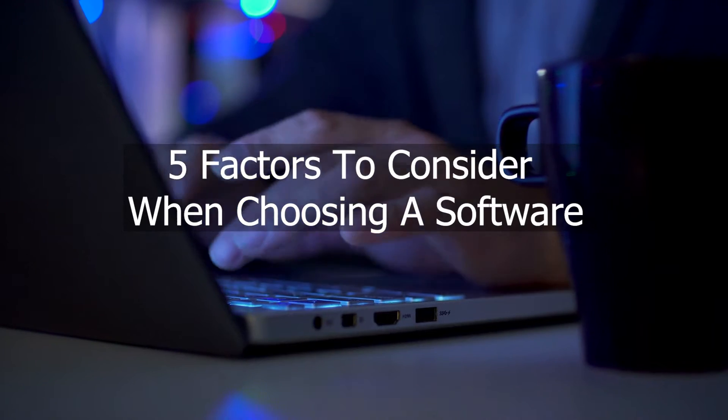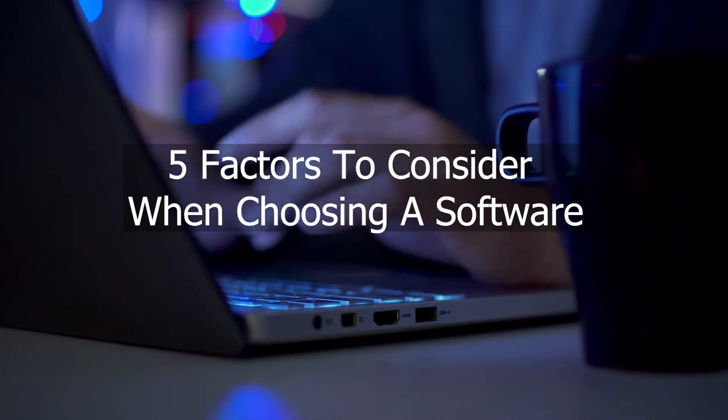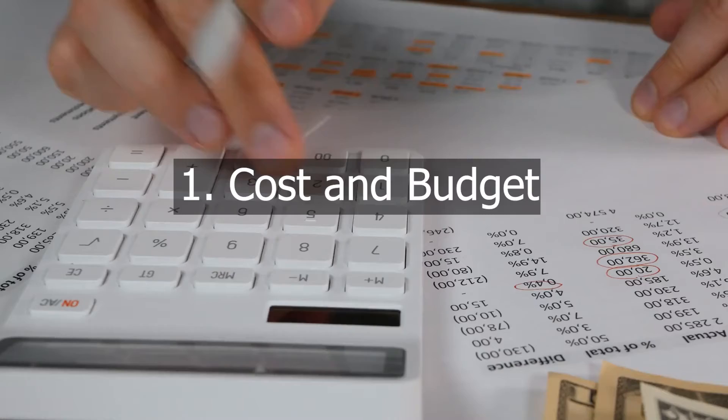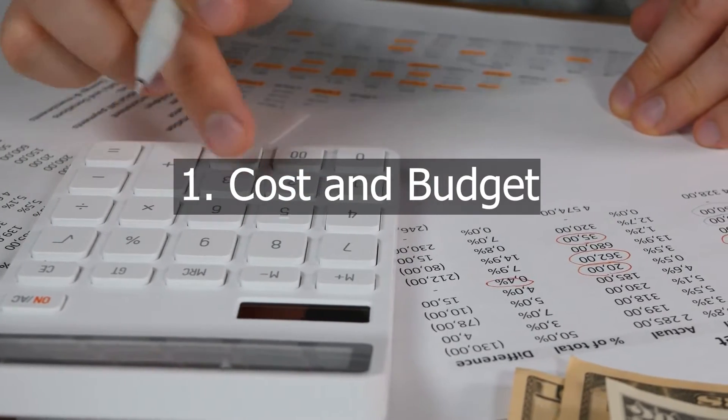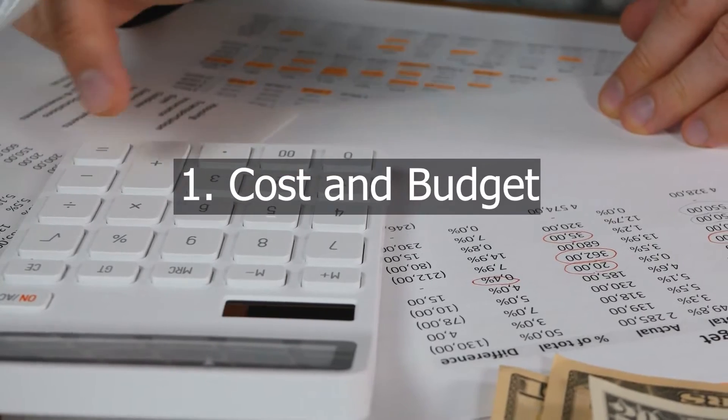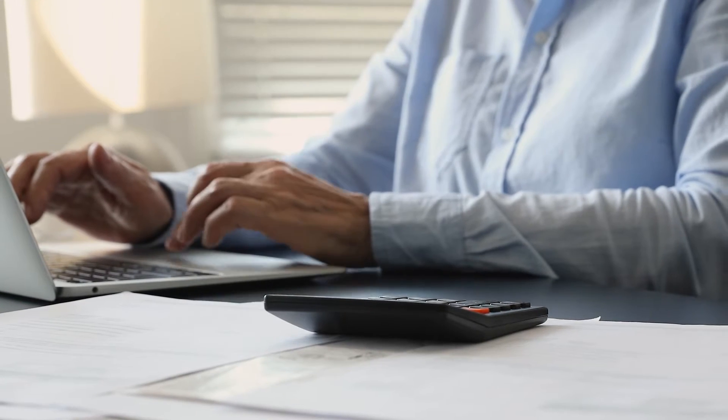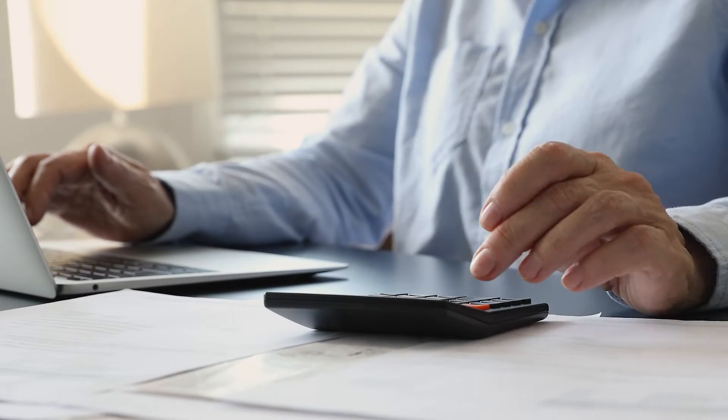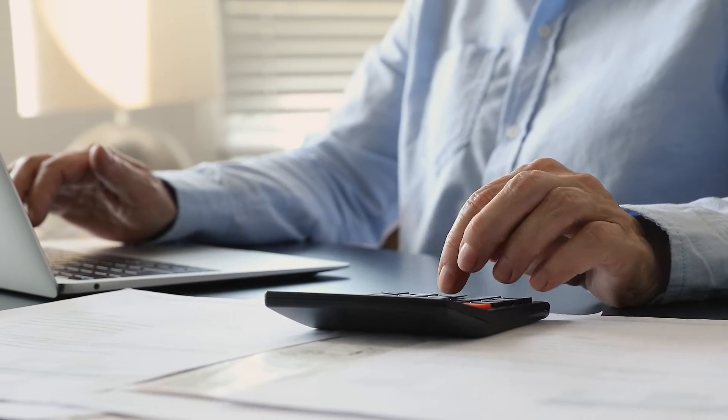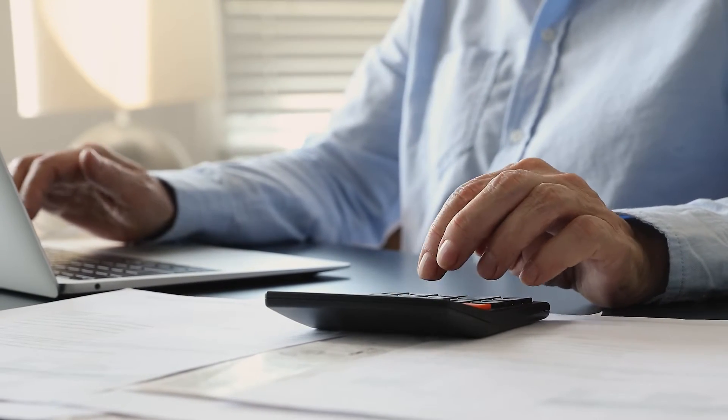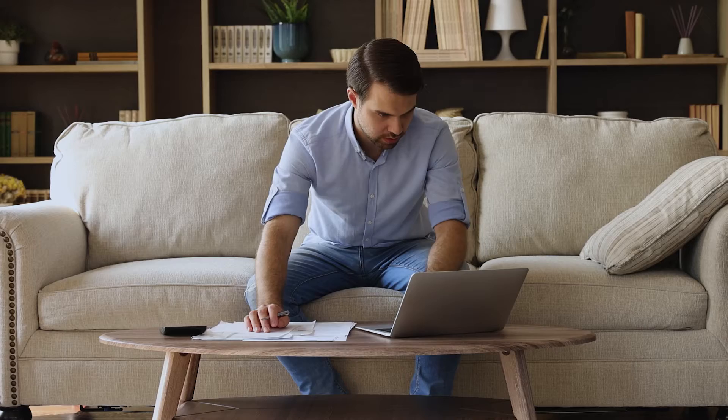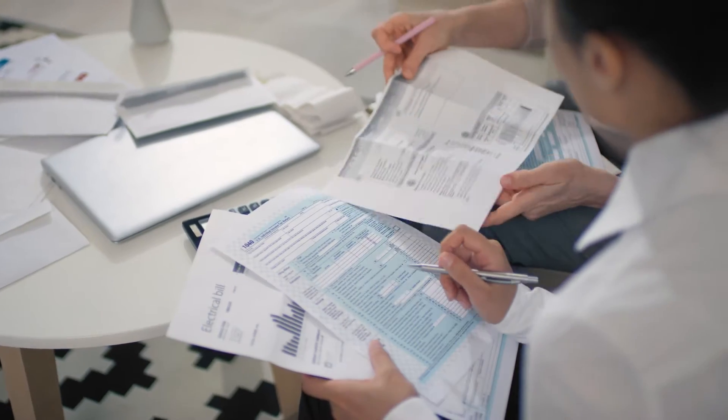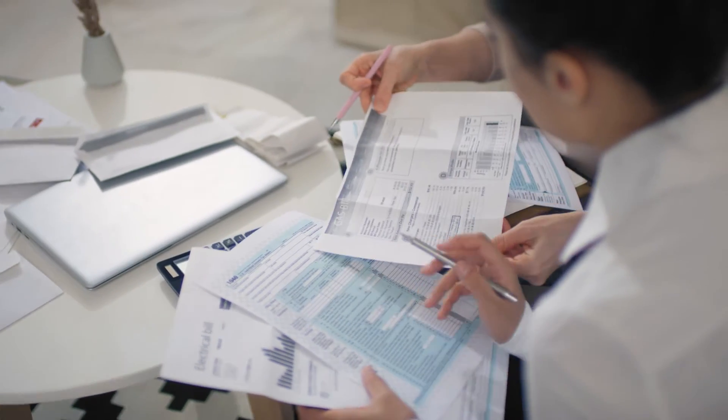Five factors to consider when choosing software. Number one: cost and budget. When it comes to cost and budget considerations, there are many factors to consider such as setup costs, maintenance costs, and any other additional fees or charges.